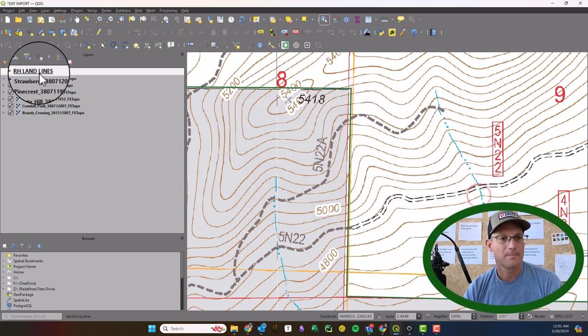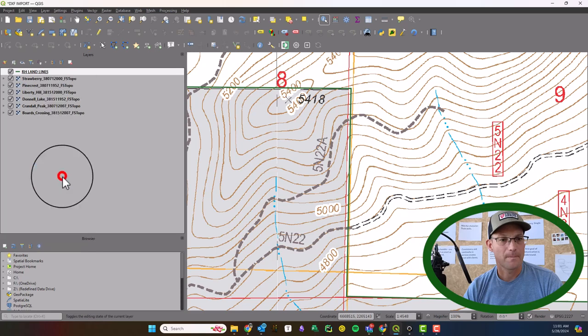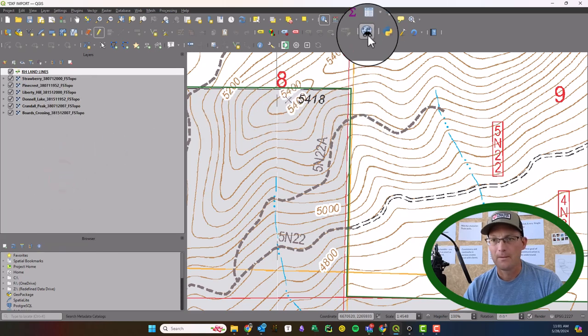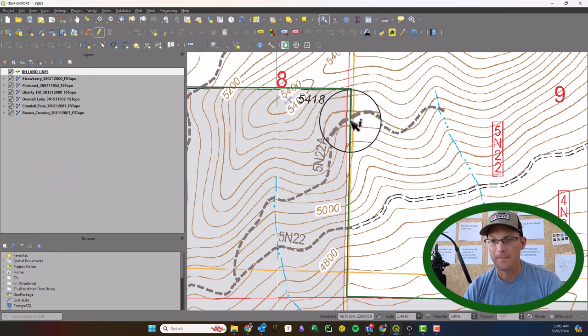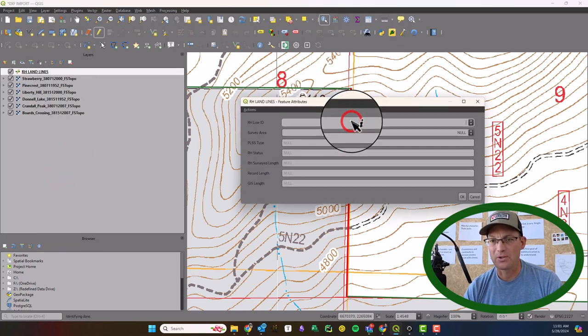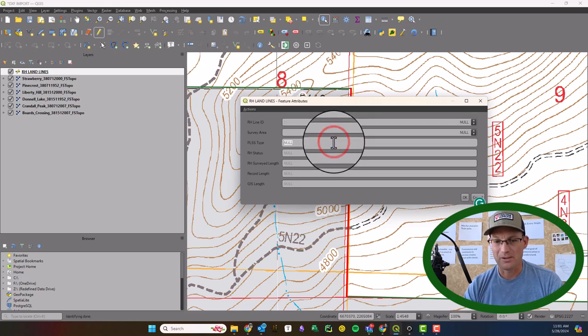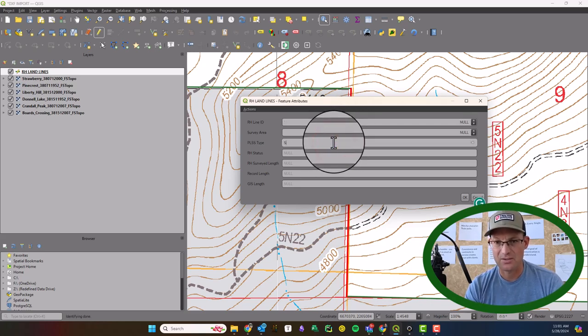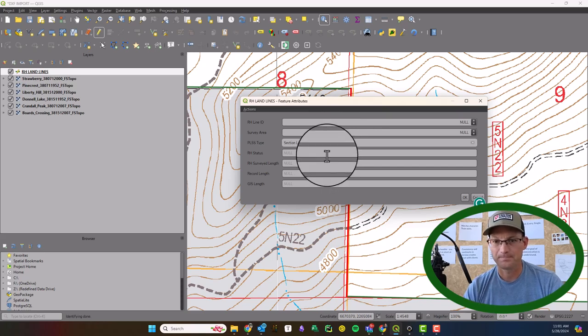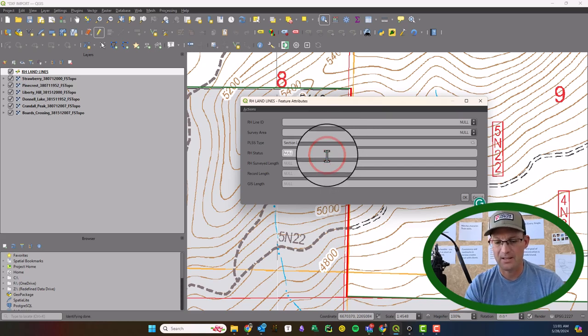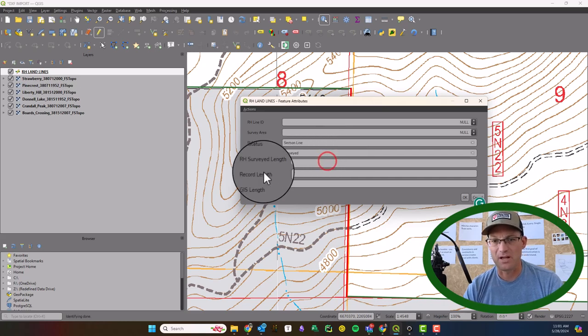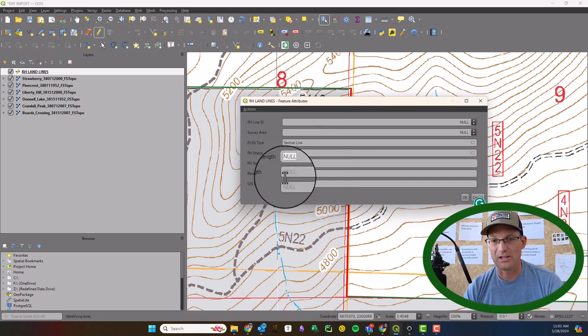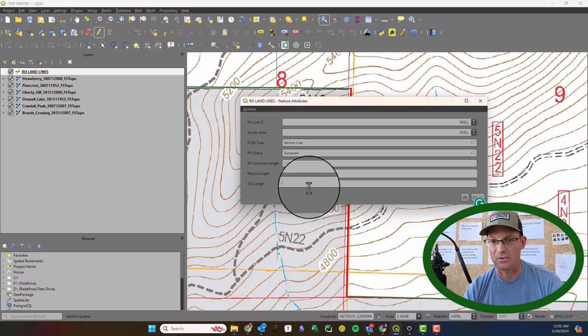Hmm, there we go. Let's try that again. So make sure your layer's editable. So under PLSS type now that is section so we can say section line. Okay. The RH survey status is going to be surveyed. We'll put the survey length in there later. We'll put in the record length, too.